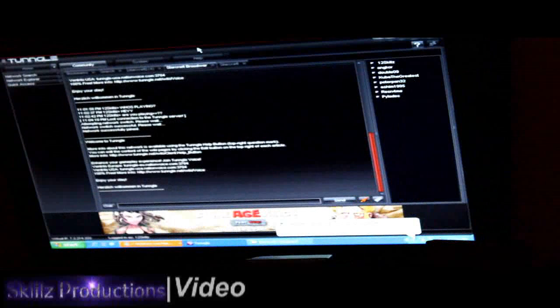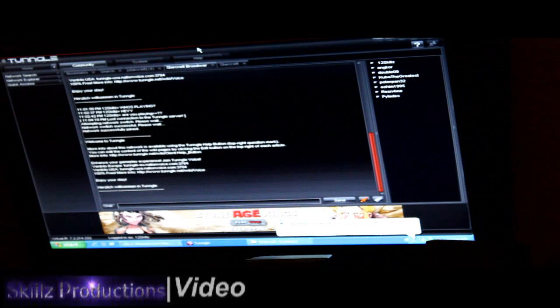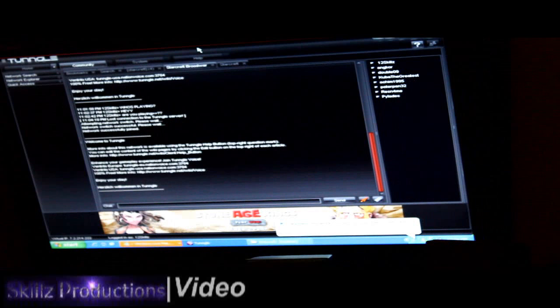Hey guys, it's SkillzKillzum. I'm just going to show you guys how to use Tungle for online play.